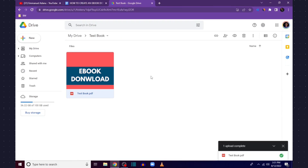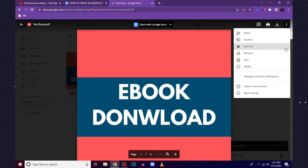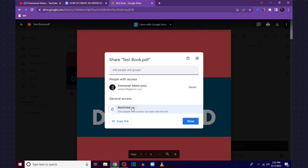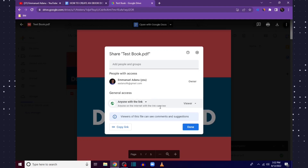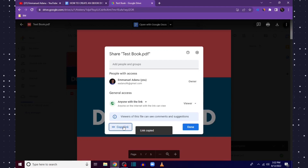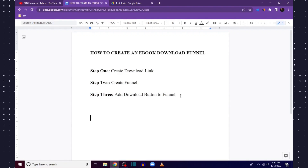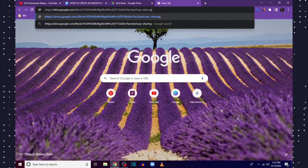The next thing we are going to do is open this book, click on the three-dot menu, and click on Share. At this point you want to change the access from Restricted to Anyone with the link — that's the only way you can get anybody to download your book. Then click Copy Link and click Done. Open a text editor and paste the link.